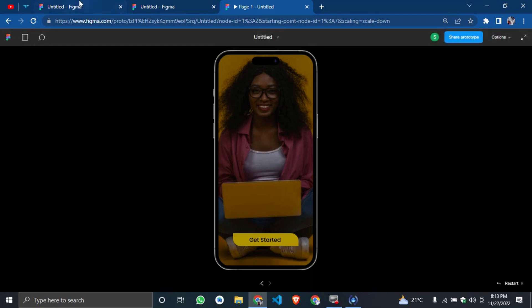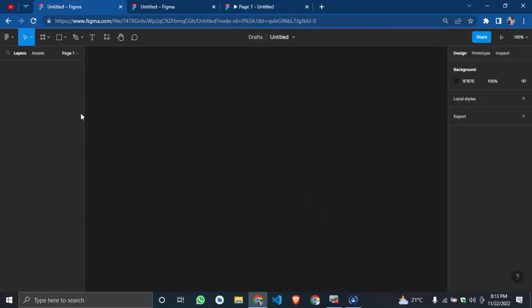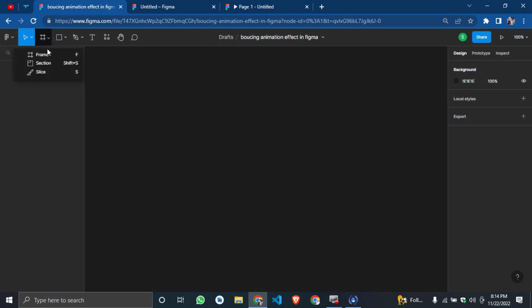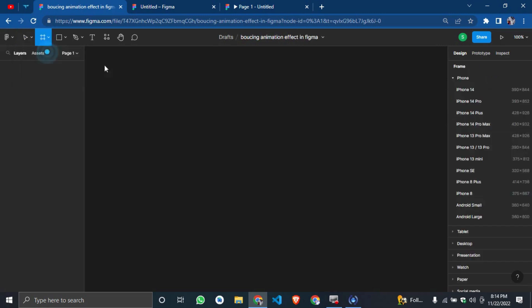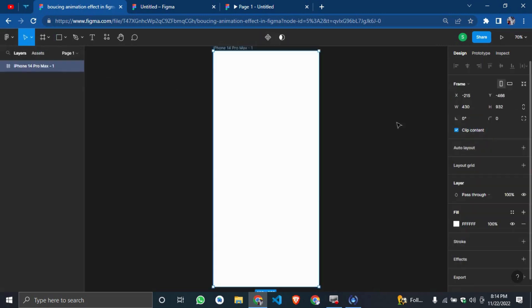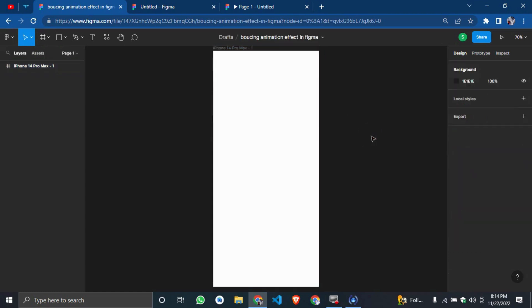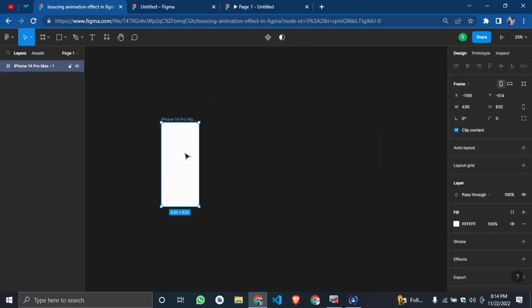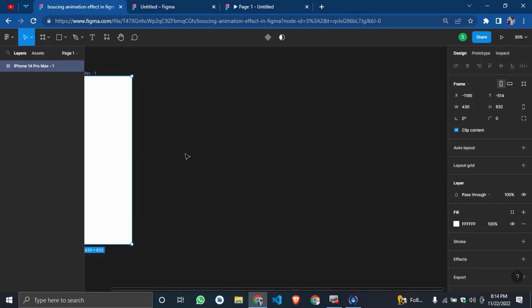So the first thing you have to do is create a new file in Figma. Then you add the title, so call it bouncing animation effect in Figma. So the first thing you have to do is obviously add your frame. So I'm going to add our frame. We want to design for mobile app iPhone 14 Pro Max. So let's zoom in. This is cool.